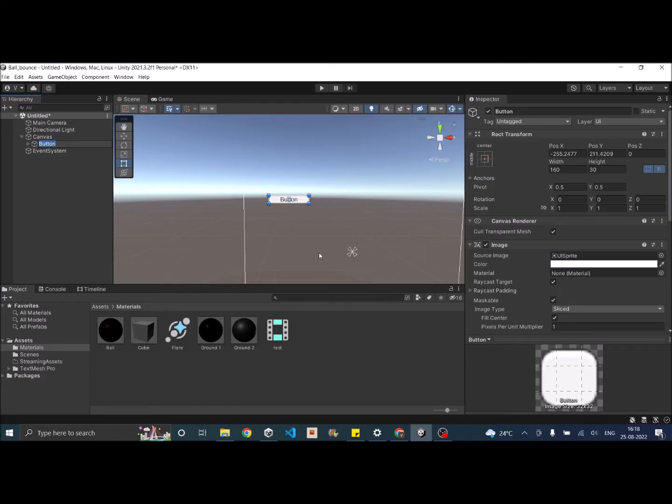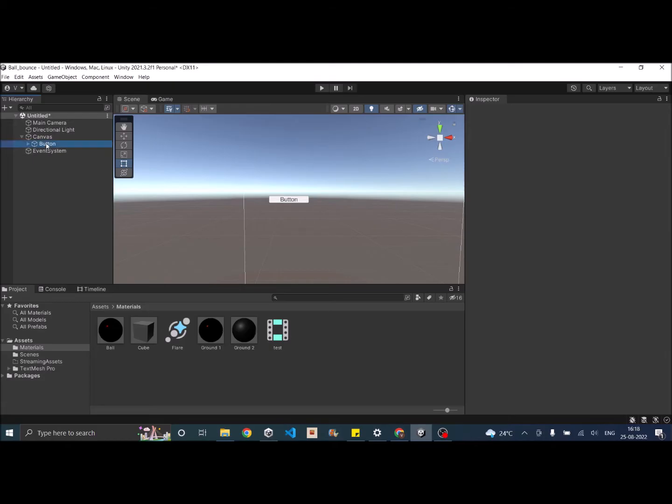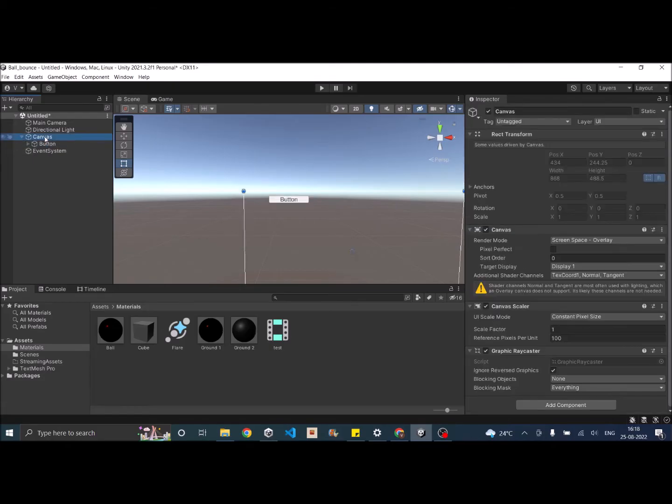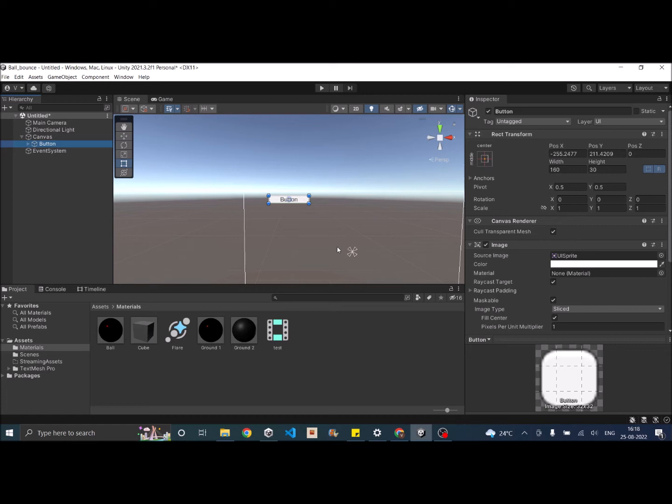We'll see about the anchors first, then we'll see about pivot. So anchors are basically the position of the button corresponding to the parent game object. In our case, the parent game object is the canvas. And if the canvas resizes, the position of the anchor will also change.